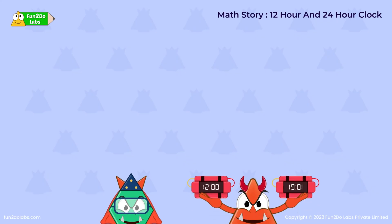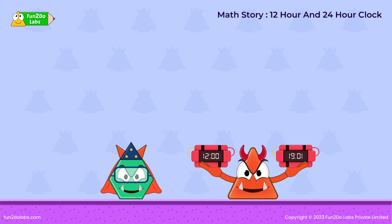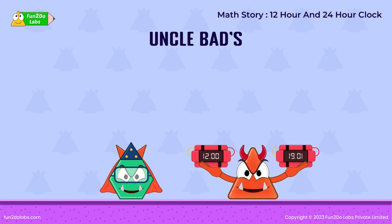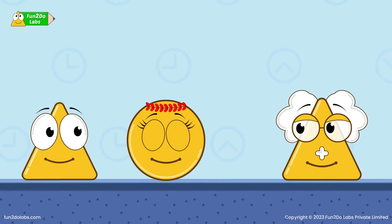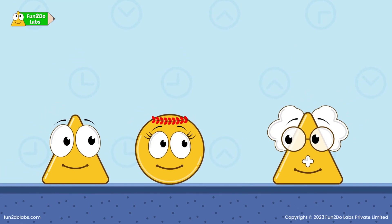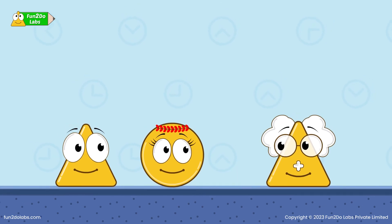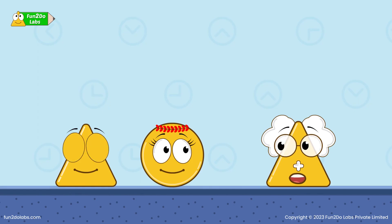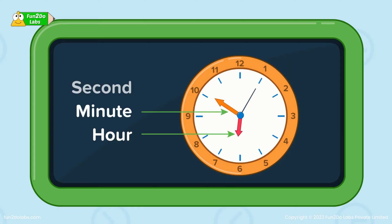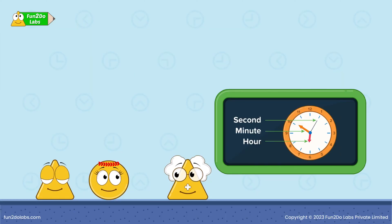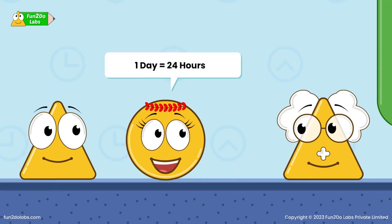Math story: 12-hour and 24-hour clock — Uncle Bad's time bombs. A day consists of morning, evening, and night, but measuring time in just these three aspects will not give us specific results. So we measure time in terms of hours, minutes, and seconds. Can you tell me how many hours a day has? A day has 24 hours.